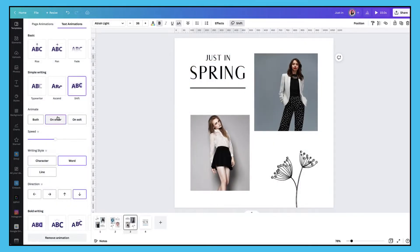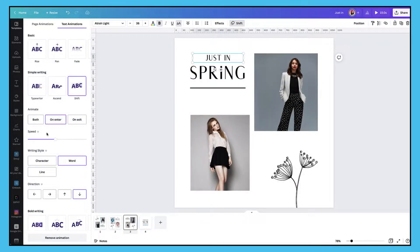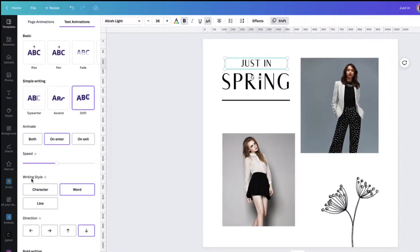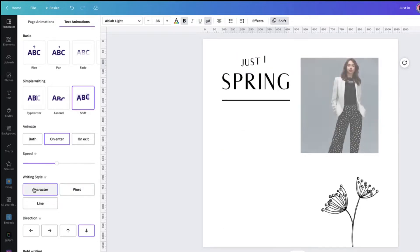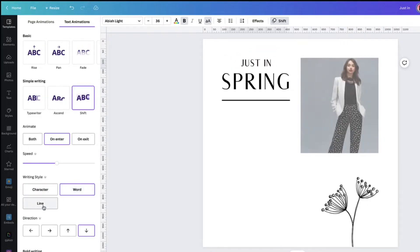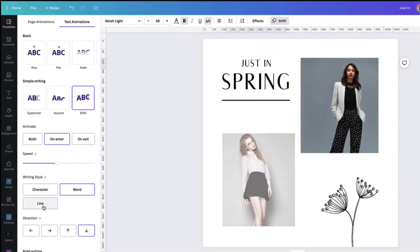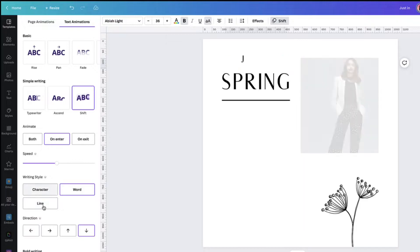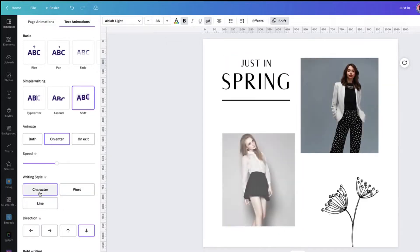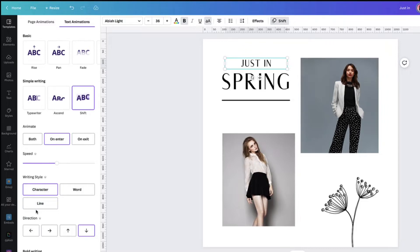I'll just stop here because you'll see that I have some new options which I haven't covered before. With the shift option for text I can control whether to apply the animation to each letter, to a word, or an entire line of text. So I'm going to select character to apply it to each letter as it appears, and I can also control the direction in which each letter appears on the screen.